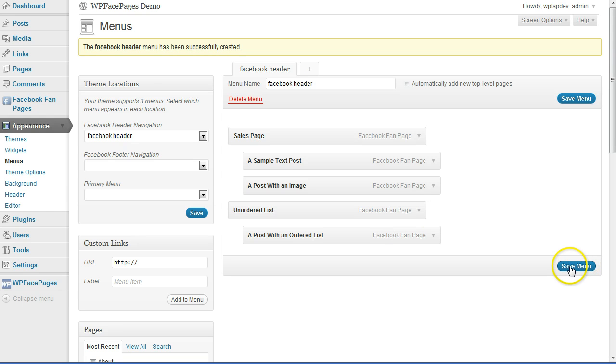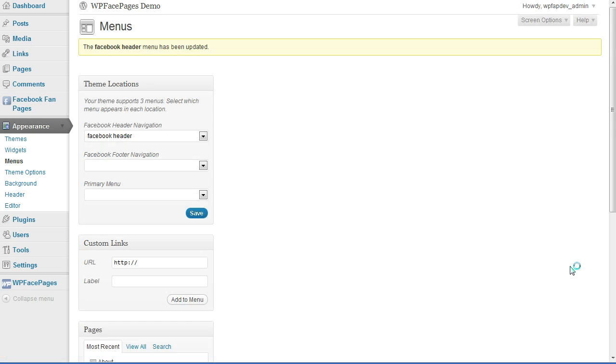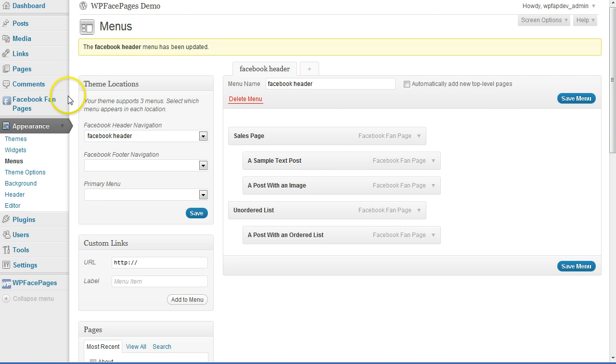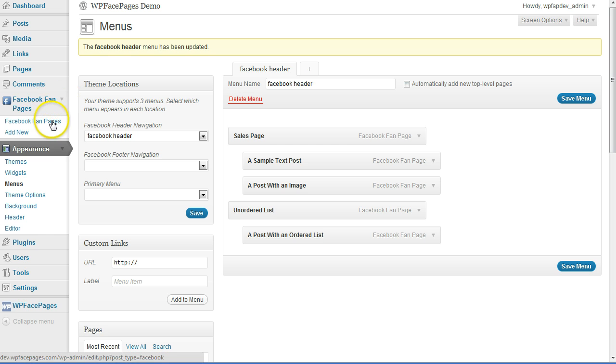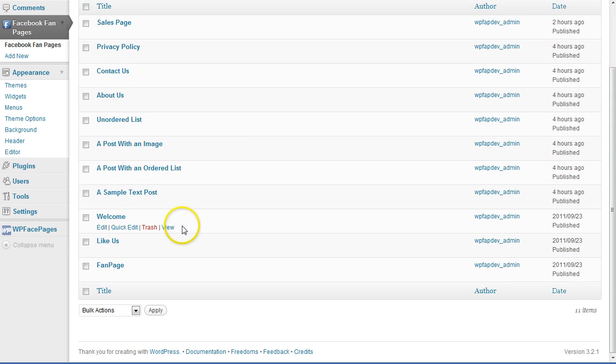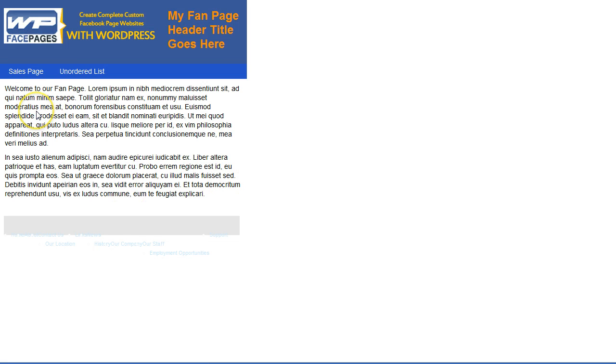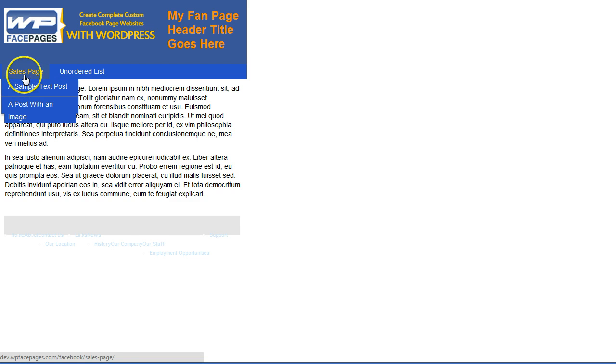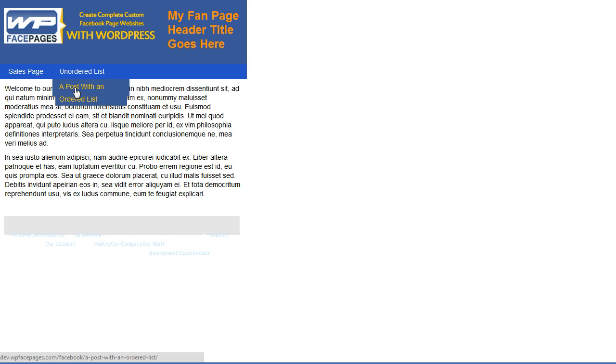After this is done, click on Save Menu. The menu has been saved. I'll open a new tab with my Facebook pages to check it. Click View and as you can see we have the top navigation with the sales page and unordered list. If I hover over them they show a drop-down menu, but right now it doesn't look very nice because it's on two lines.